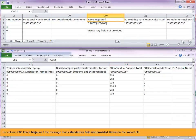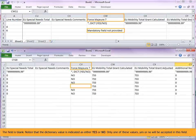For column CW, force measure, the message reads mandatory field not provided. Return to the import file. The field is blank. Notice that the dictionary value is indicated as either yes or no.